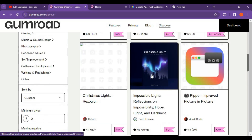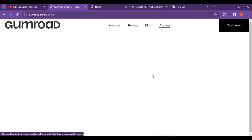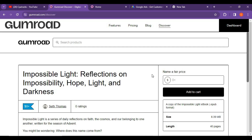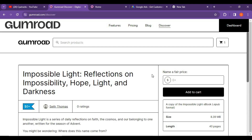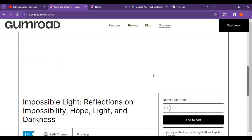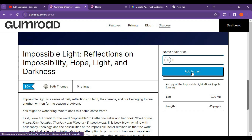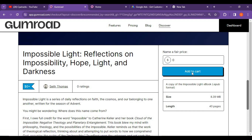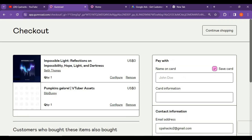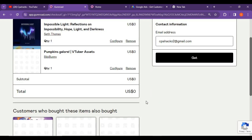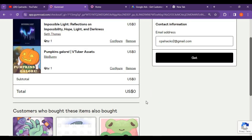We are going to work on this Gumroad website. Just click on a product — this is just for example, but you have to take a product related to the Christmas and New Year event. You can see the price will be $0. Click on add to cart, give your email ID and name, and automatically this product will be sent to your email. Once you receive the product, we are going to sell it for a cheaper price.